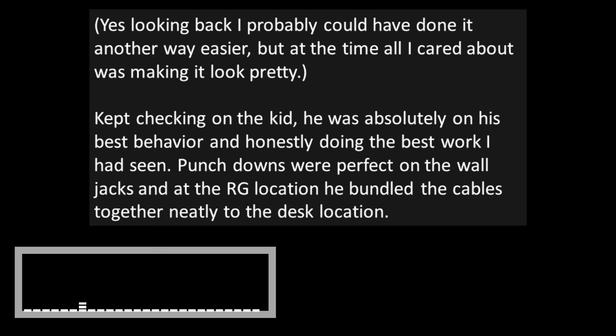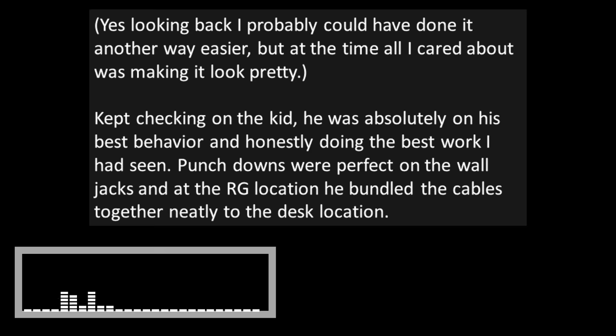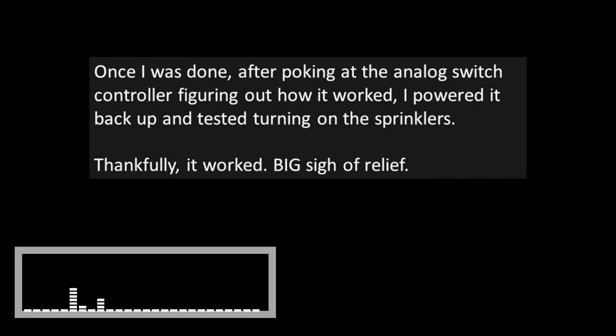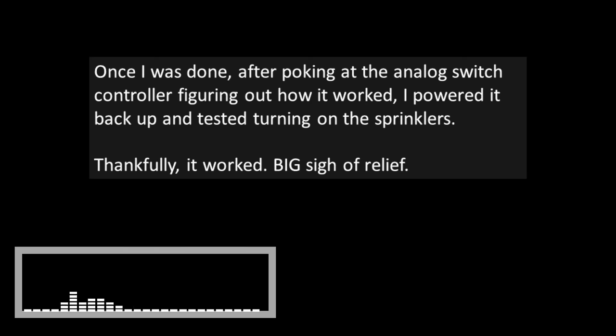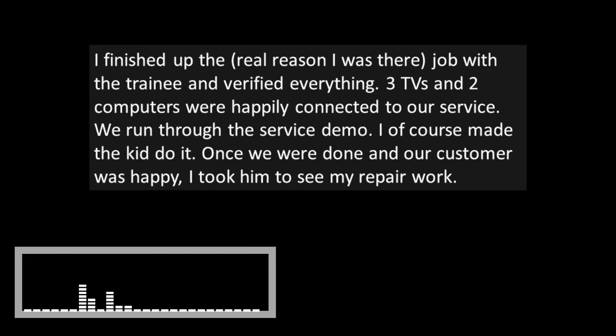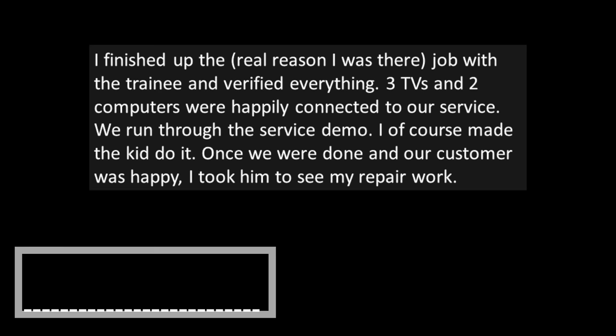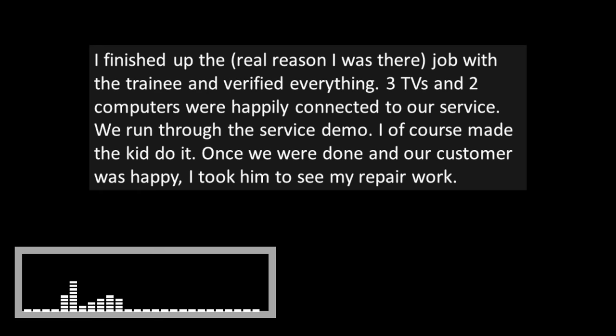I kept checking on the kid. He was absolutely on his best behavior and honestly doing the best work I had seen. Punchdowns were perfect on the wall jacks, and at the RG location, he bundled the cables together neatly to the desk location. Once I was done, after poking at the analog switch controller, figuring out how it worked, I powered it back up and tested turning on the sprinklers. Thankfully, it worked. Big sigh of relief. I finished up the real reason I was there with the trainee, and verified everything. Three TVs and two computers were happily connected to our service.